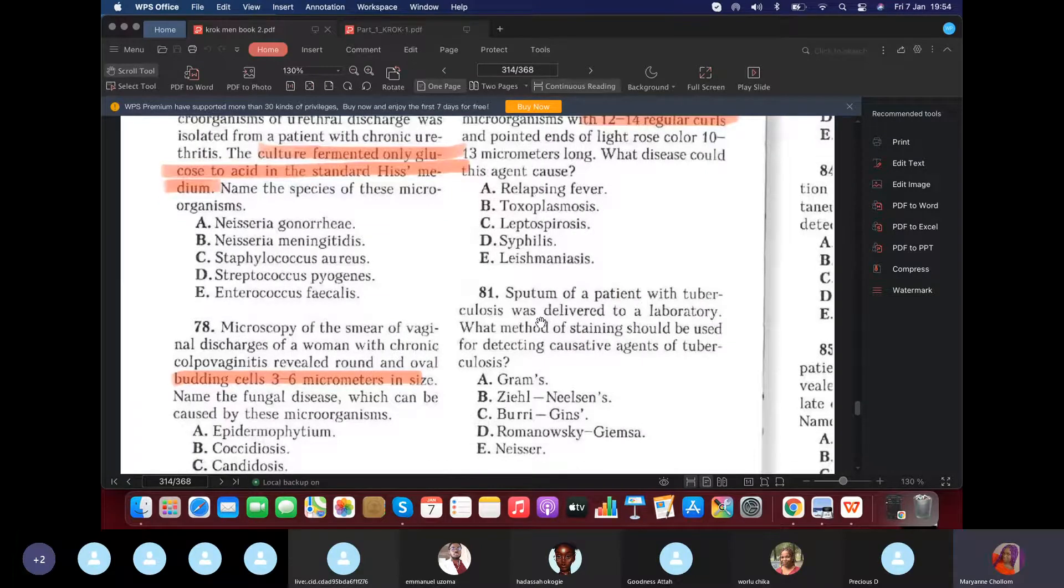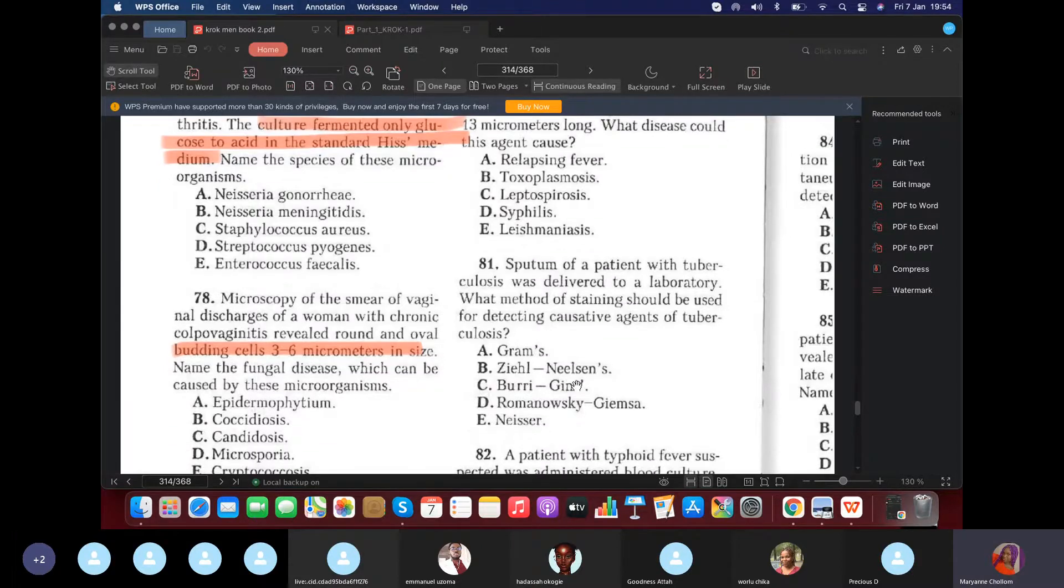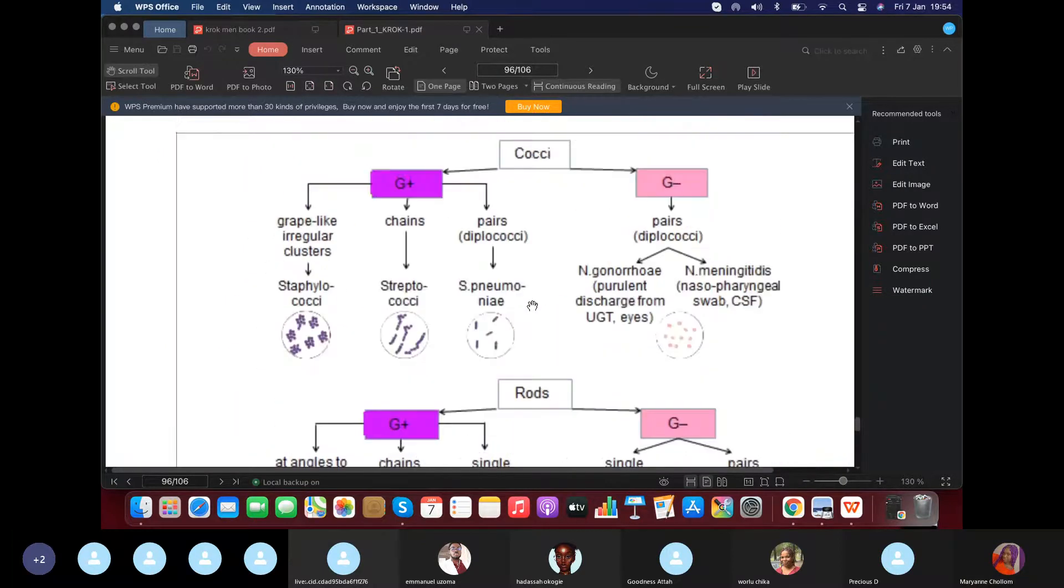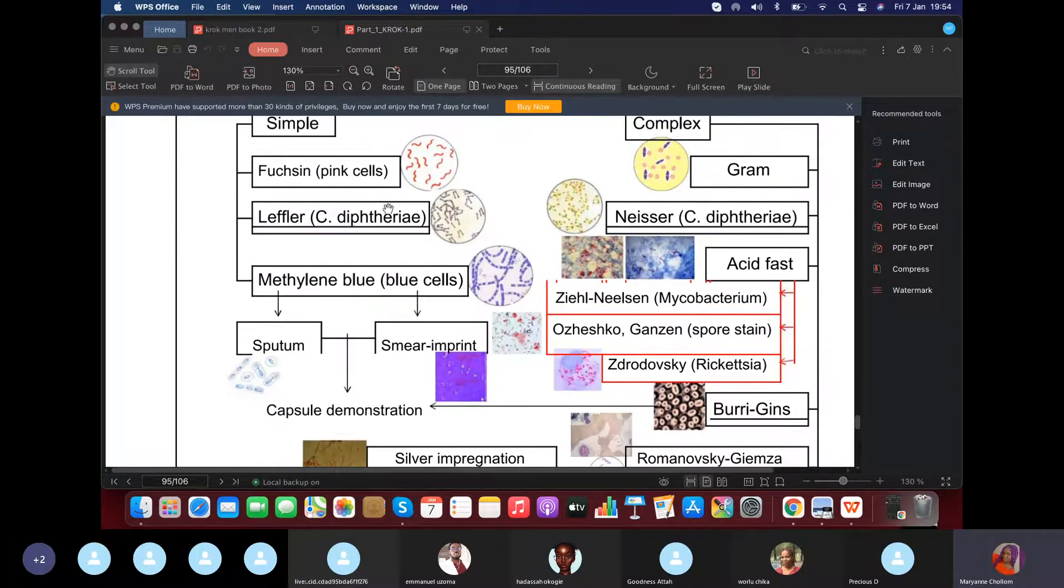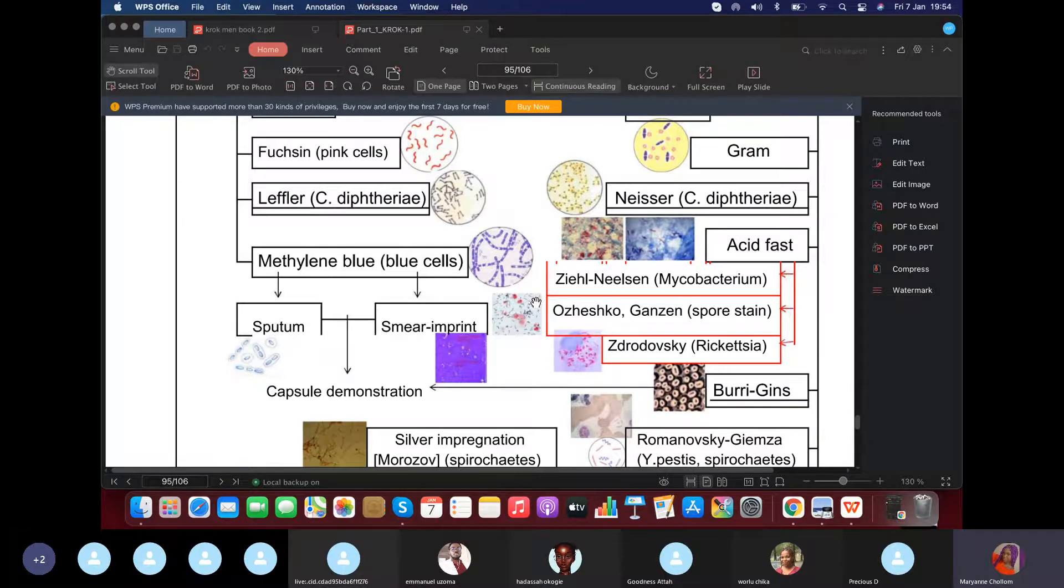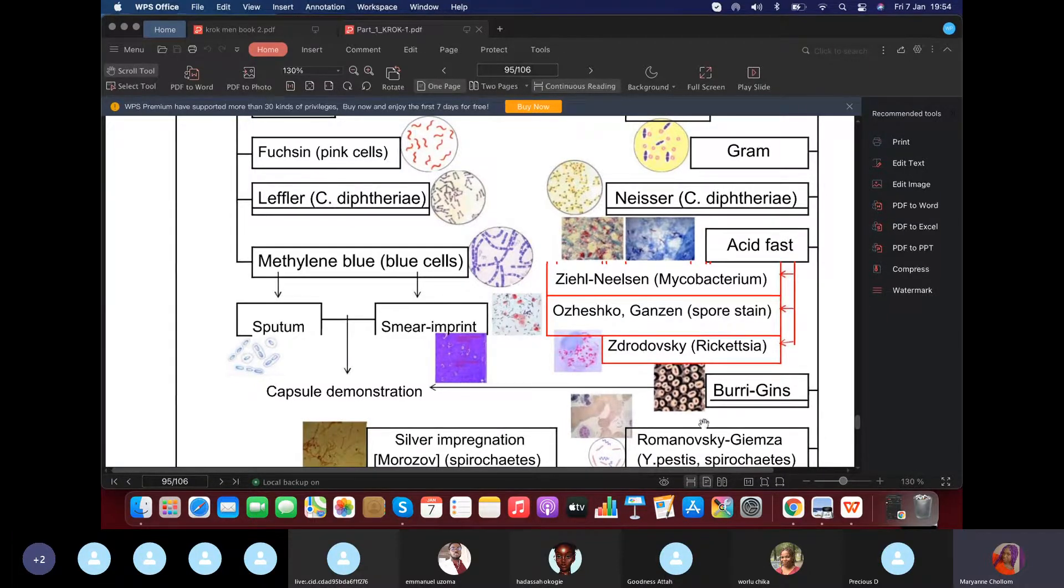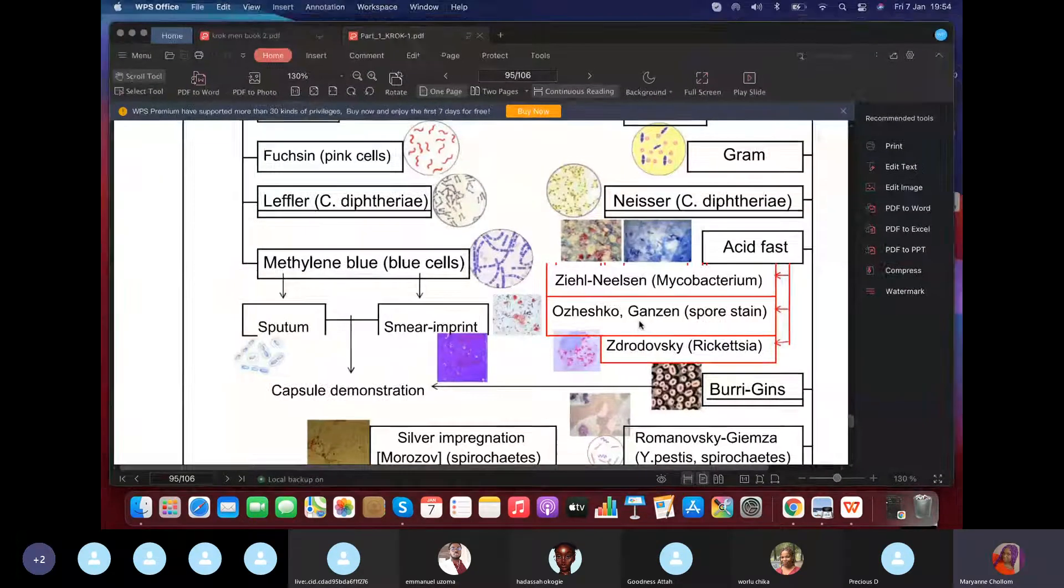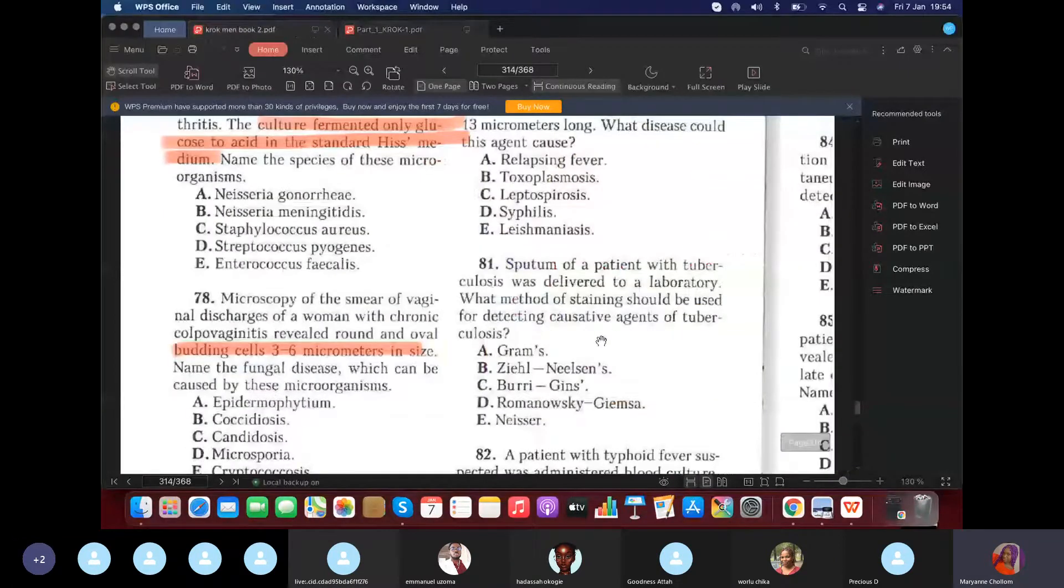Sputum of a patient with tuberculosis was delivered to the lab. What do you use to determine this is tuberculosis? Of course, Ziehl-Neelsen from my last lecture. I said that Ziehl-Neelsen is for tuberculosis. Neisser is for diphtheria. Yes. Do we all remember? Ziehl-Neelsen is for mycobacterium or acid fast bacteria, aka tuberculosis. Then Neisser is for diphtheria, as you can see. So we talked about it. Auzenko is for spores. Yes, Burri-Gins are for capsules.